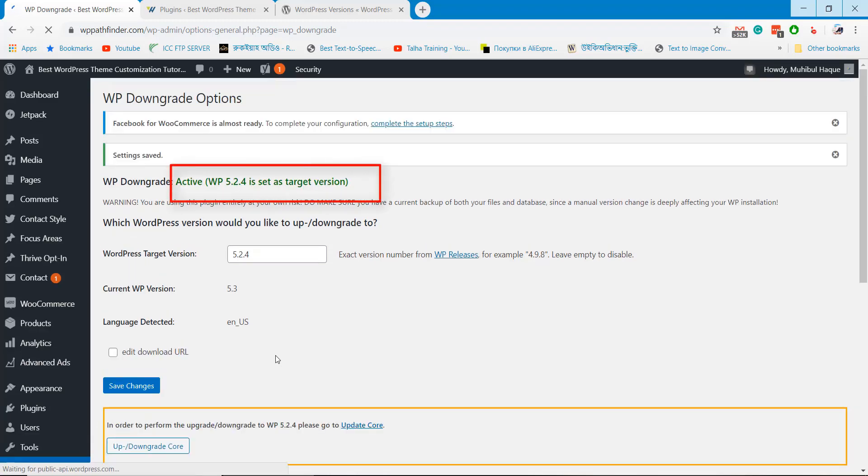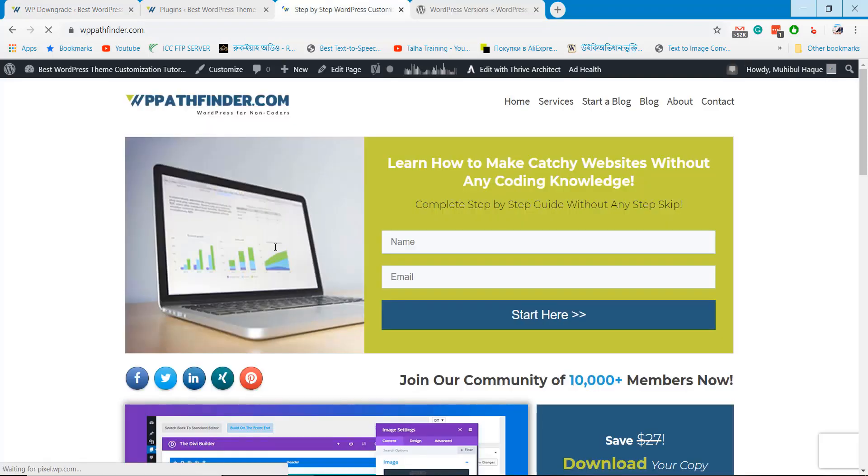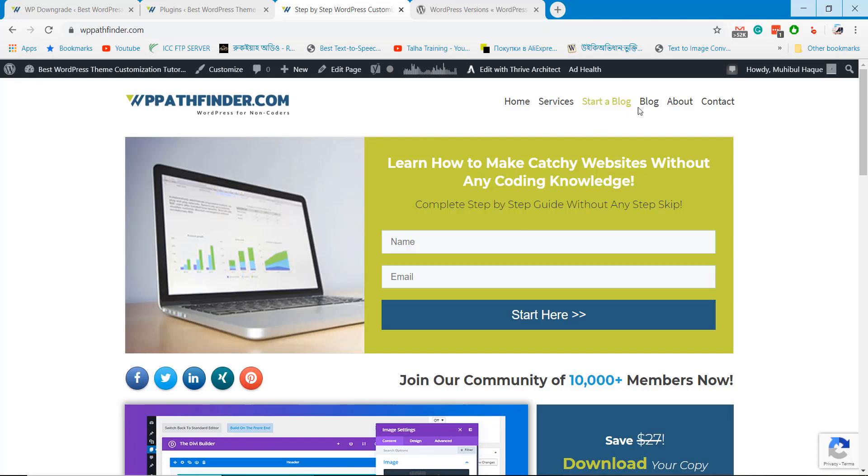Here it is, WordPress version downgrade process completed. If you visit the website again, it will not show the error message again.